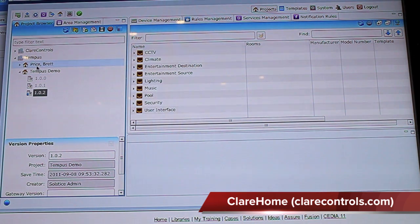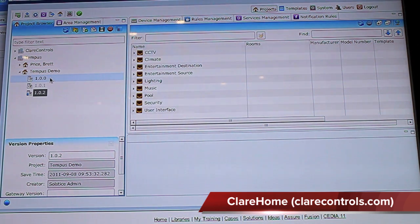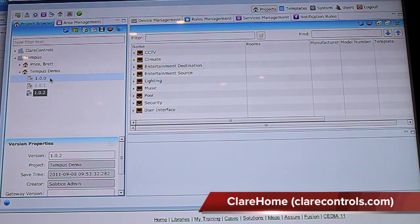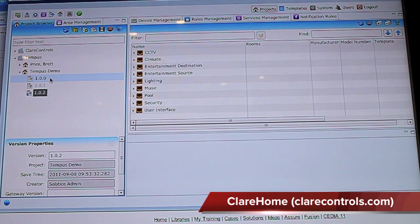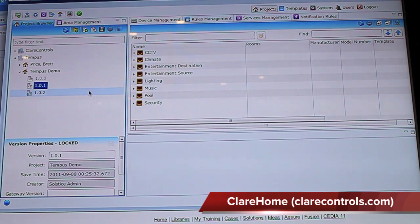What you'll notice here is we're logged in as a dealer — that dealer is Tempus — and he has two different types of projects currently deployed. The system will automatically keep track of the version controls of all configuration files. So if you have changes occurring at that home and you've redeployed it, and the customer doesn't like the changes and wants to roll back to the previous version, you can simply select the prior version and download it. 45 seconds later, the customer is back to their prior version.